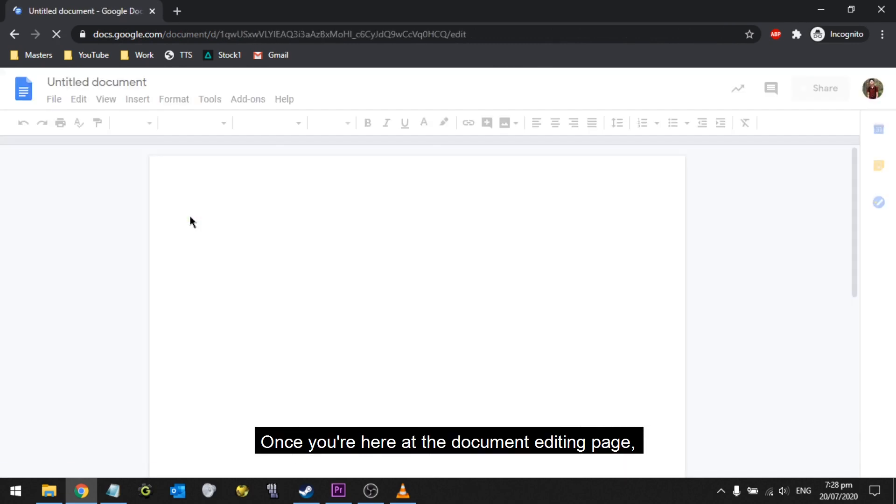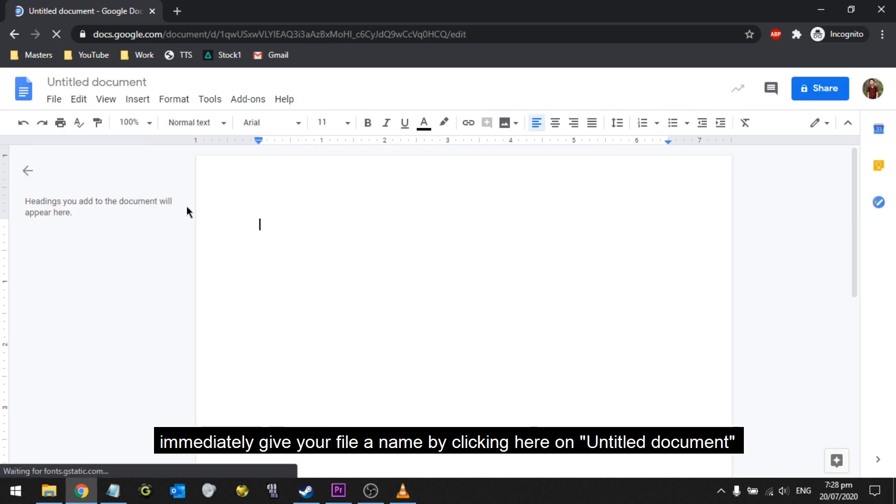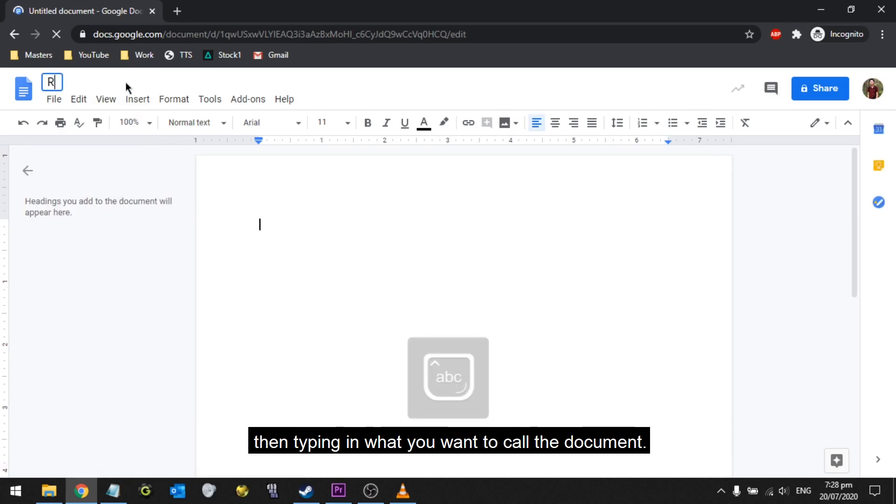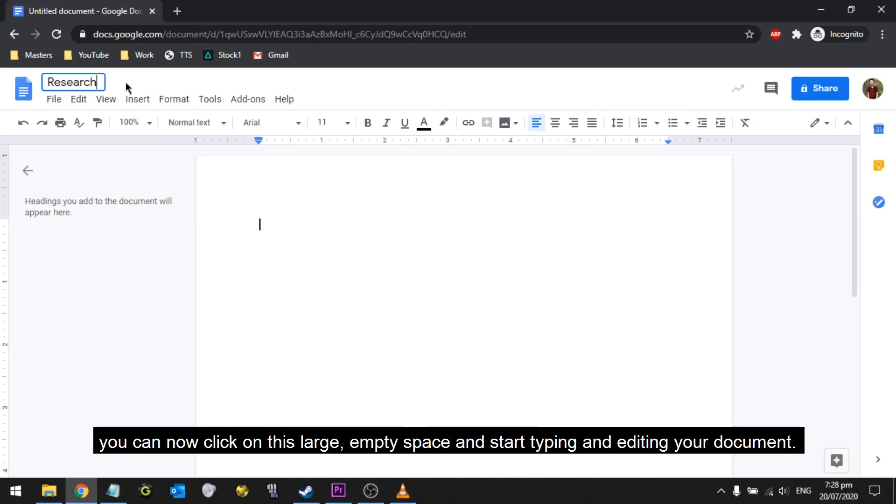Once you're here at the document editing page, immediately give your file a name by clicking here on Untitled Document, then typing in what you want to call the document. After you're done with giving your file a name, you can now click on this large empty space and start typing and editing your document.